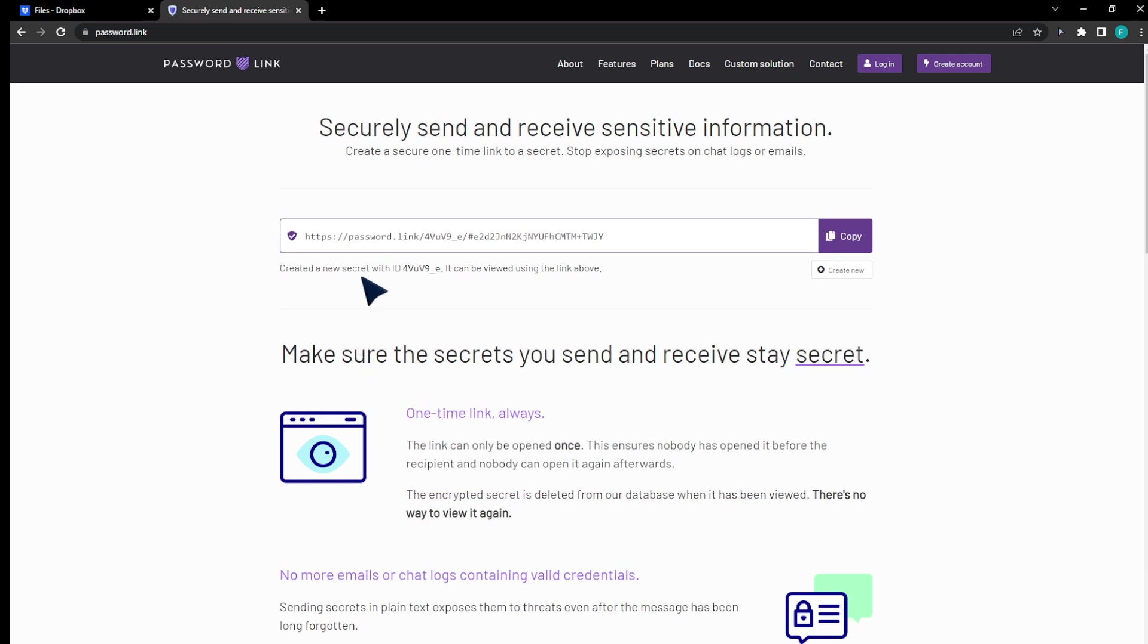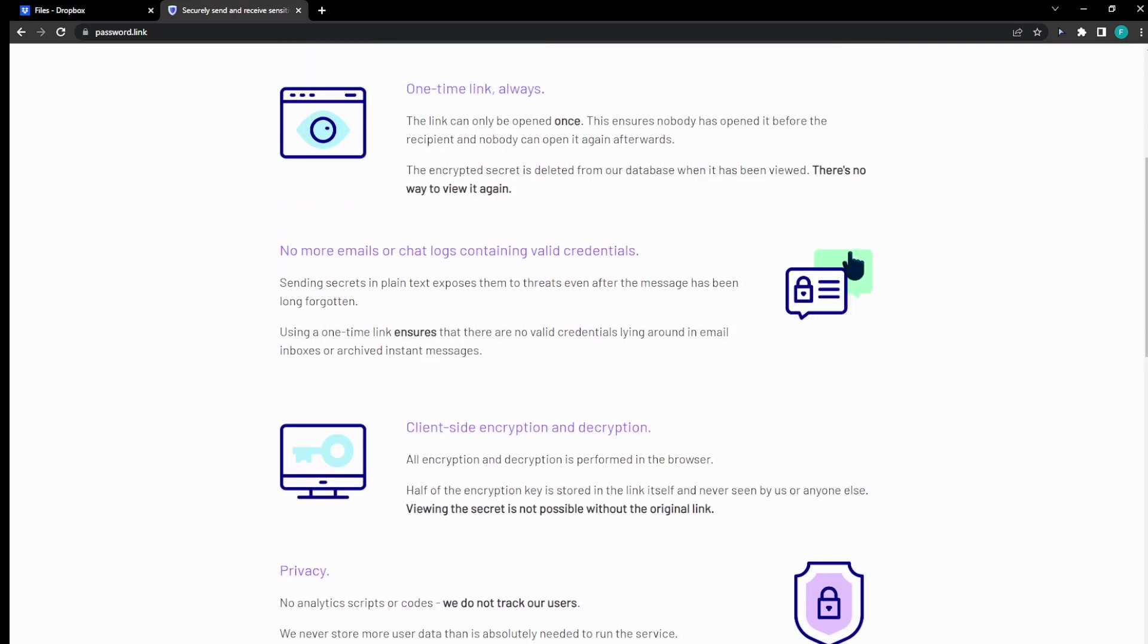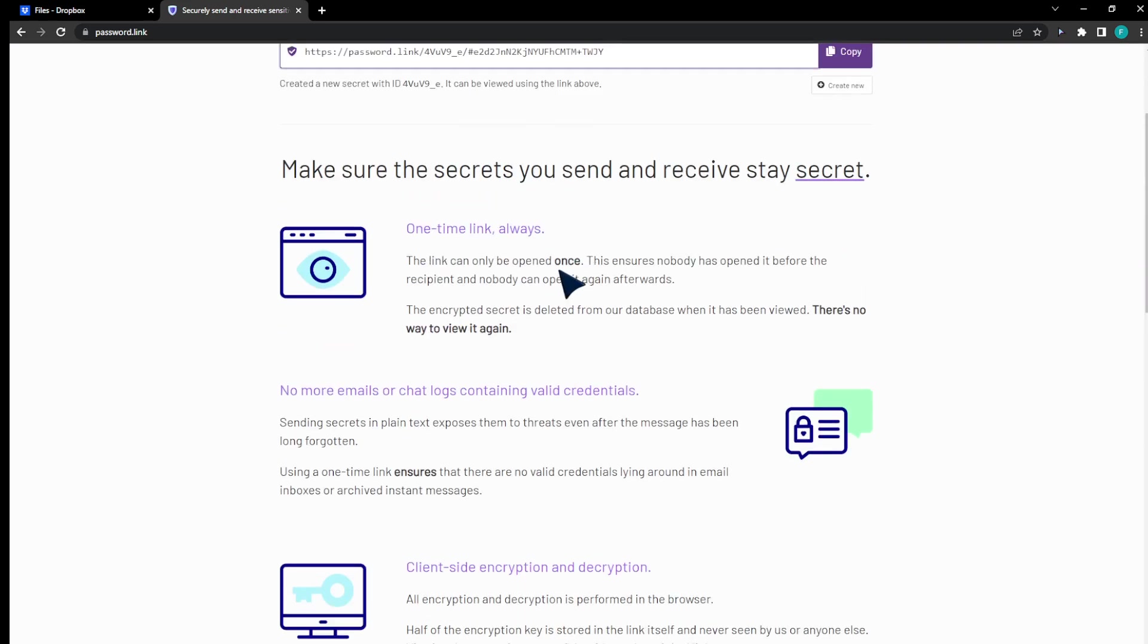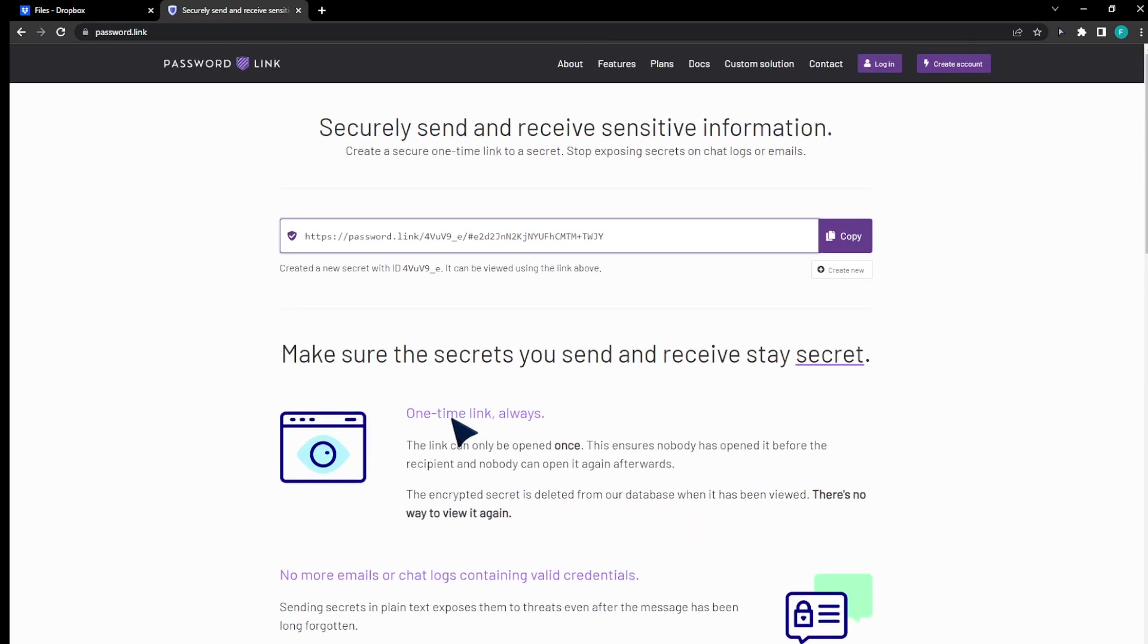As you can see, it can only be viewed with this password and link above. It's a one-time link, it doesn't work more than one time, and that's basically it to protect your link for free.